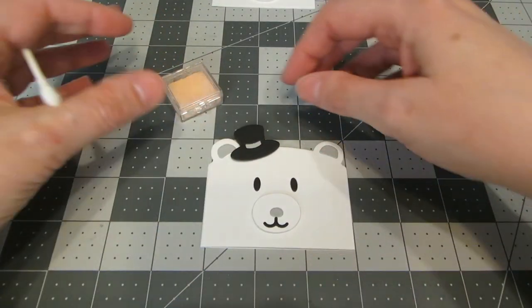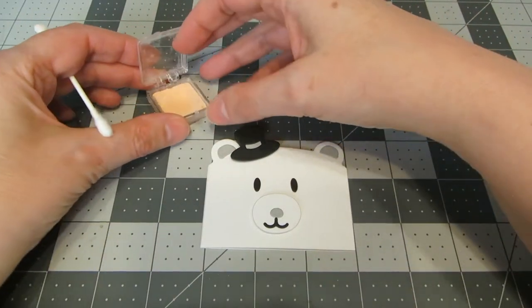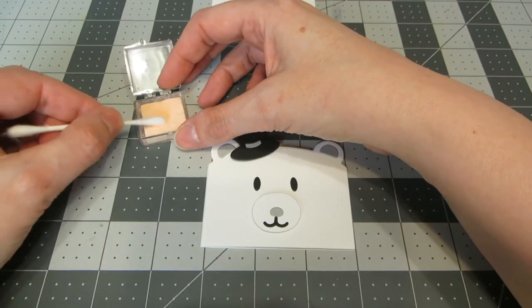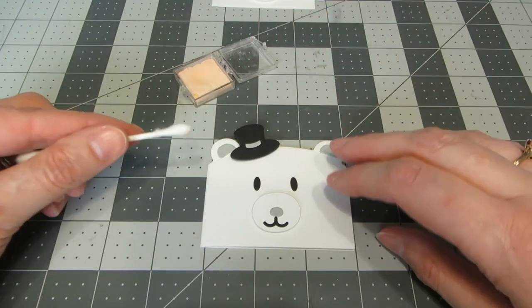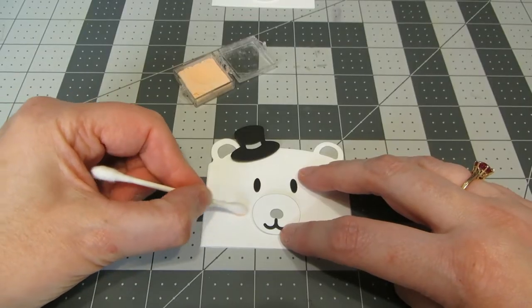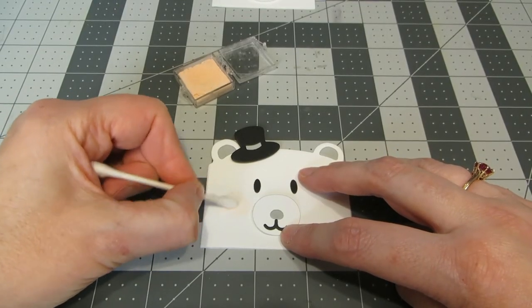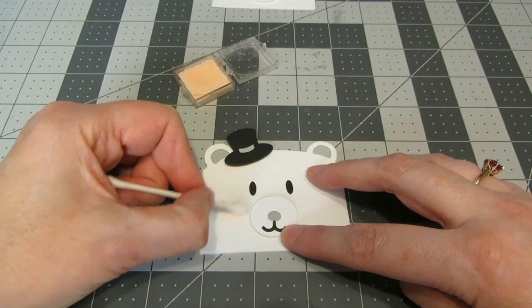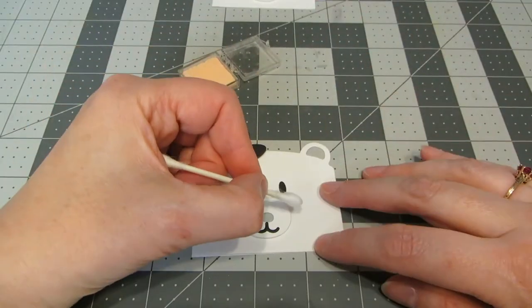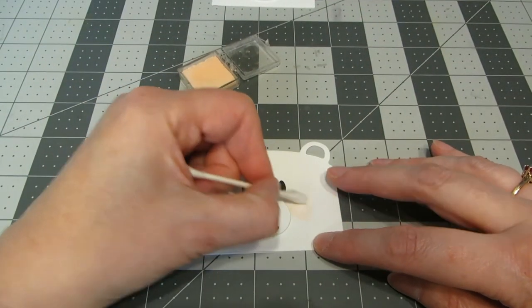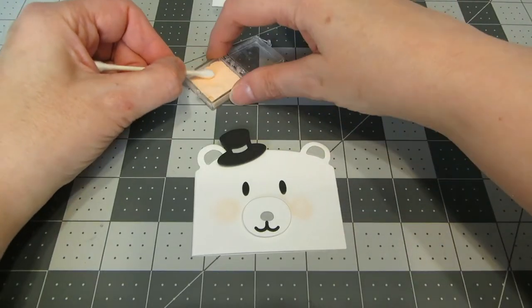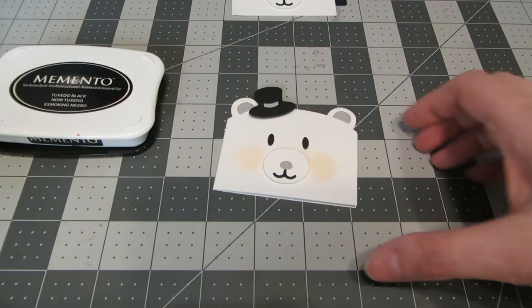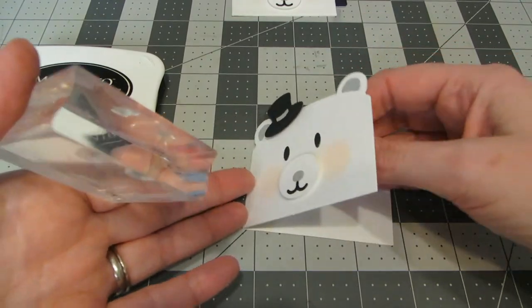And I wanted to give him a little bit of cheeks, so I'm taking a very pale pink chalk and a Q-tip. You could also use like a little eye shadow applicator. I'm just going to make some circles there to give him some nice little rosy cheeks. And just blow the excess away.